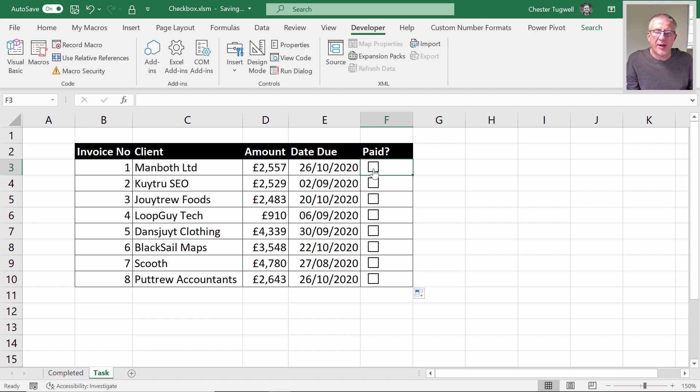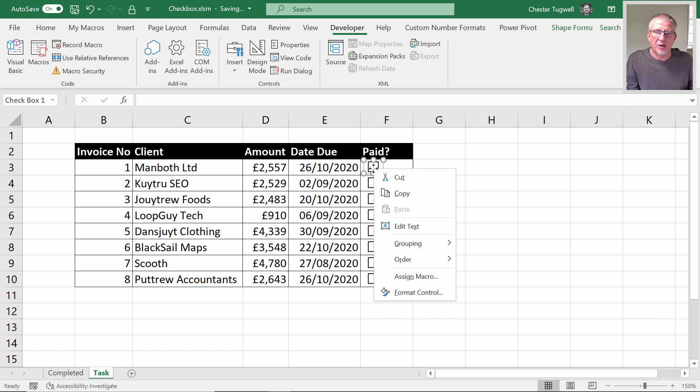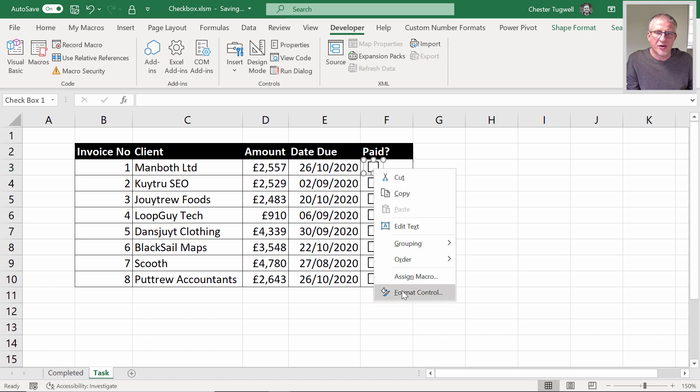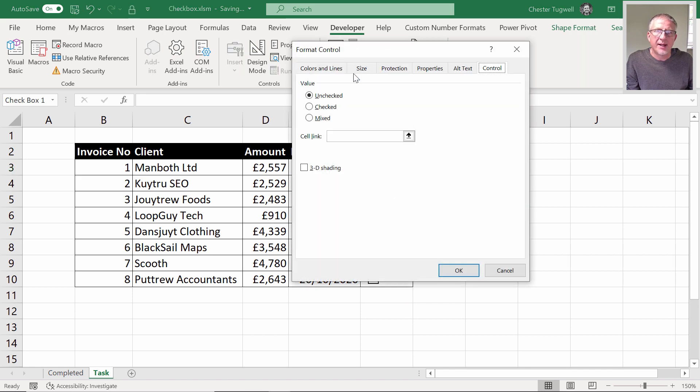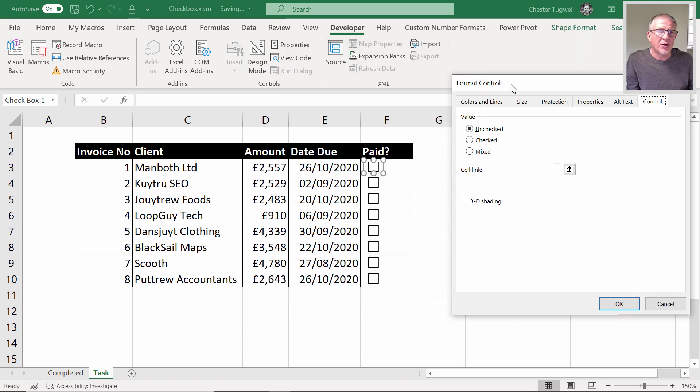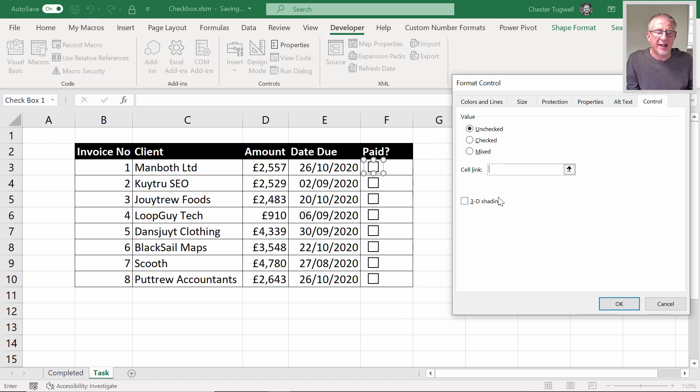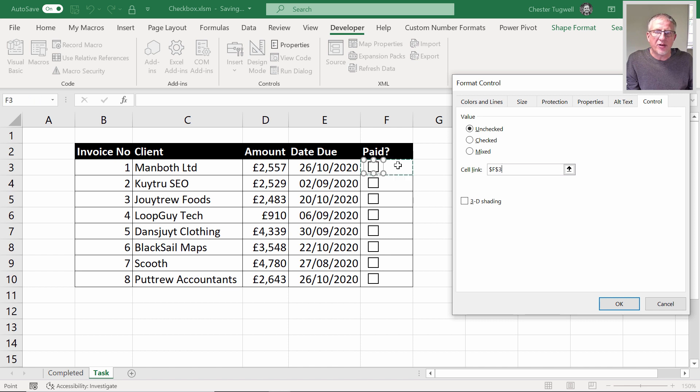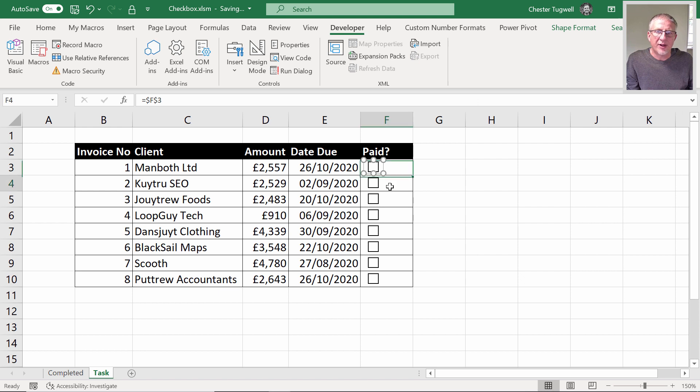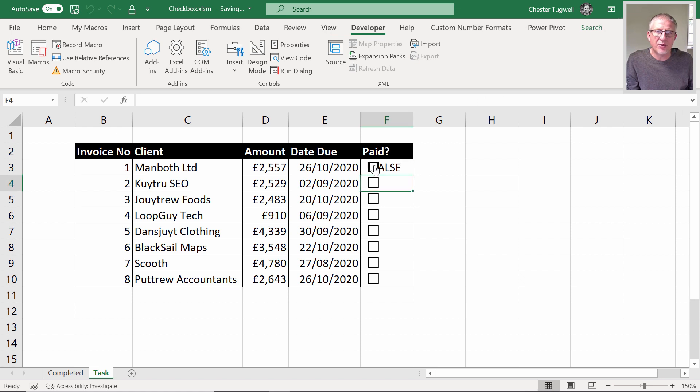To do that, I right click on the control and go to format control. I'm on the control tab here and you can see I've got a cell link box. What I'm going to do is click into the cell that the check box is currently in, F3. If I tick it, it says true. If I untick it, it says false.